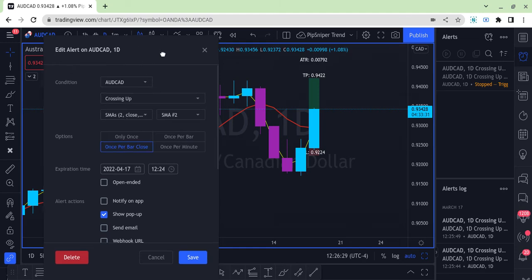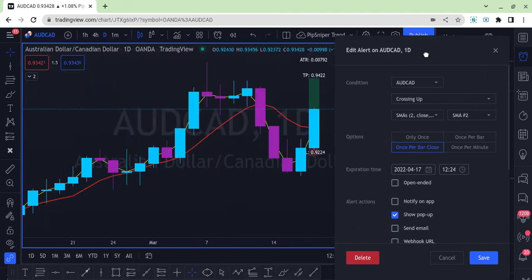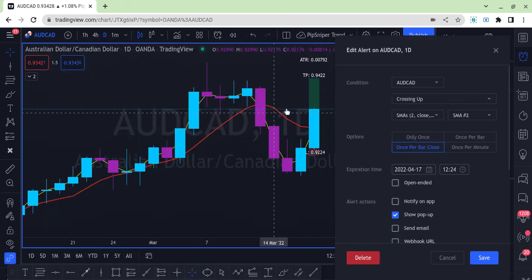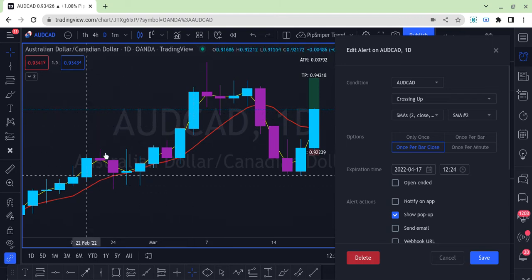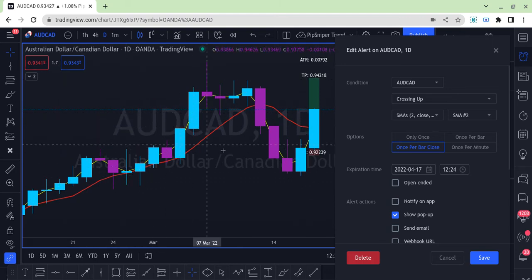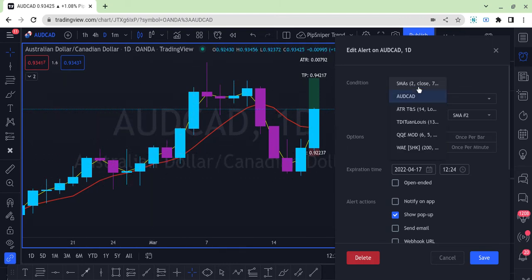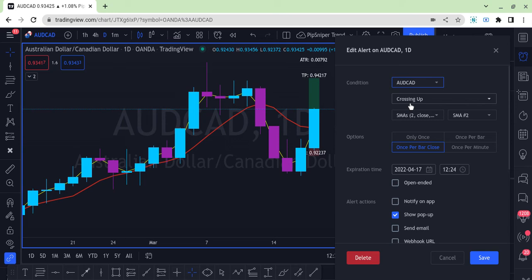That's how you do it. It doesn't matter what pair you're doing - if you want to get the alert when the candle is crossing another indicator on your chart, you're going to make sure you set the condition as the pair and then make your alert based on that.